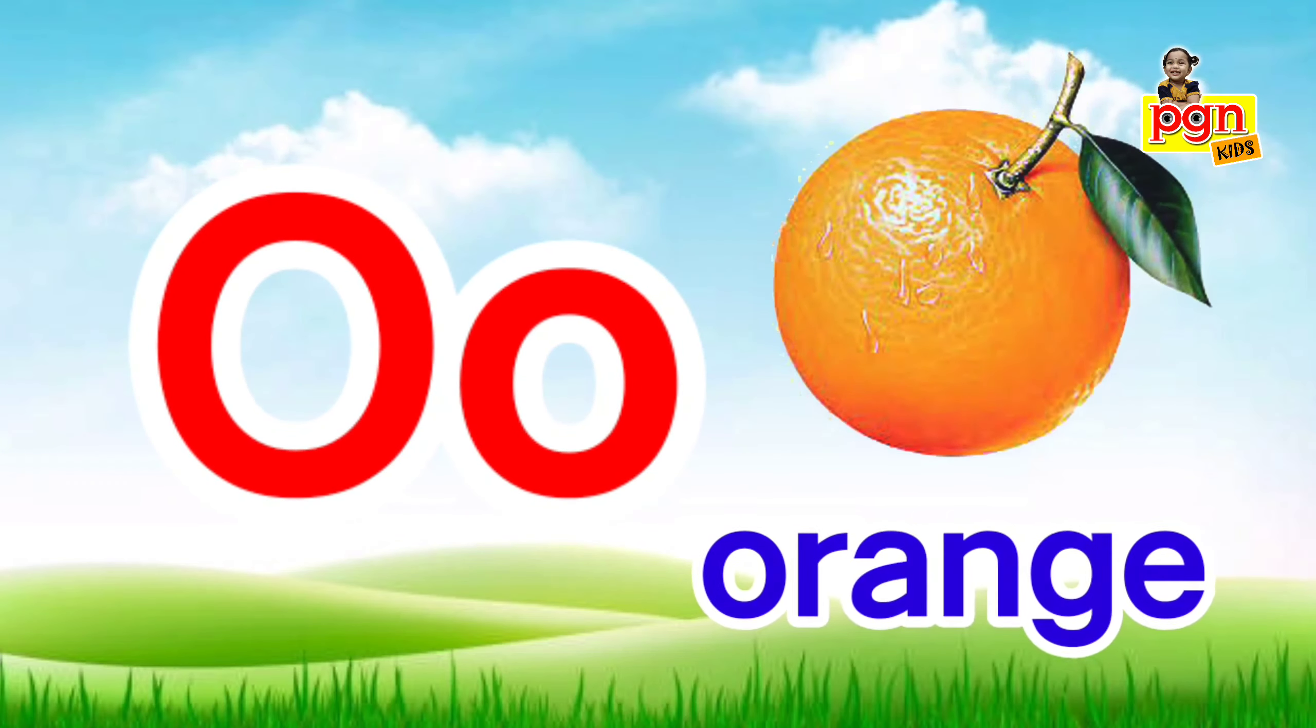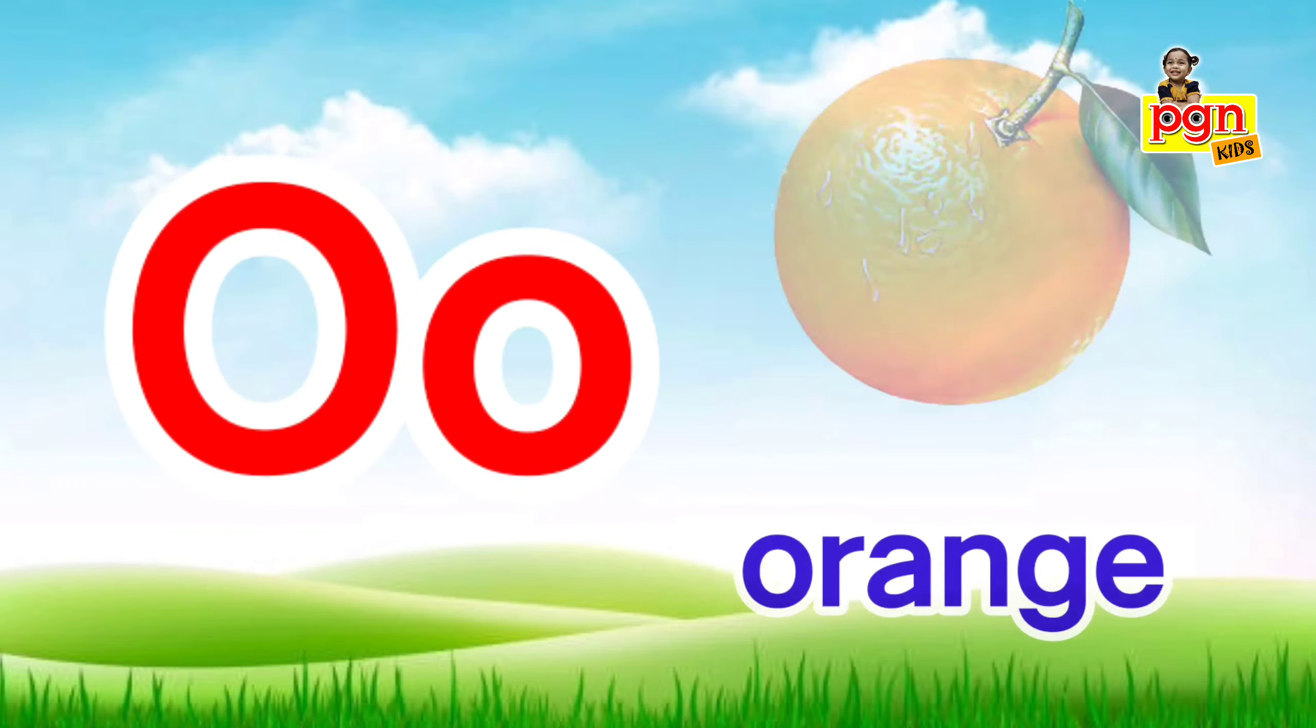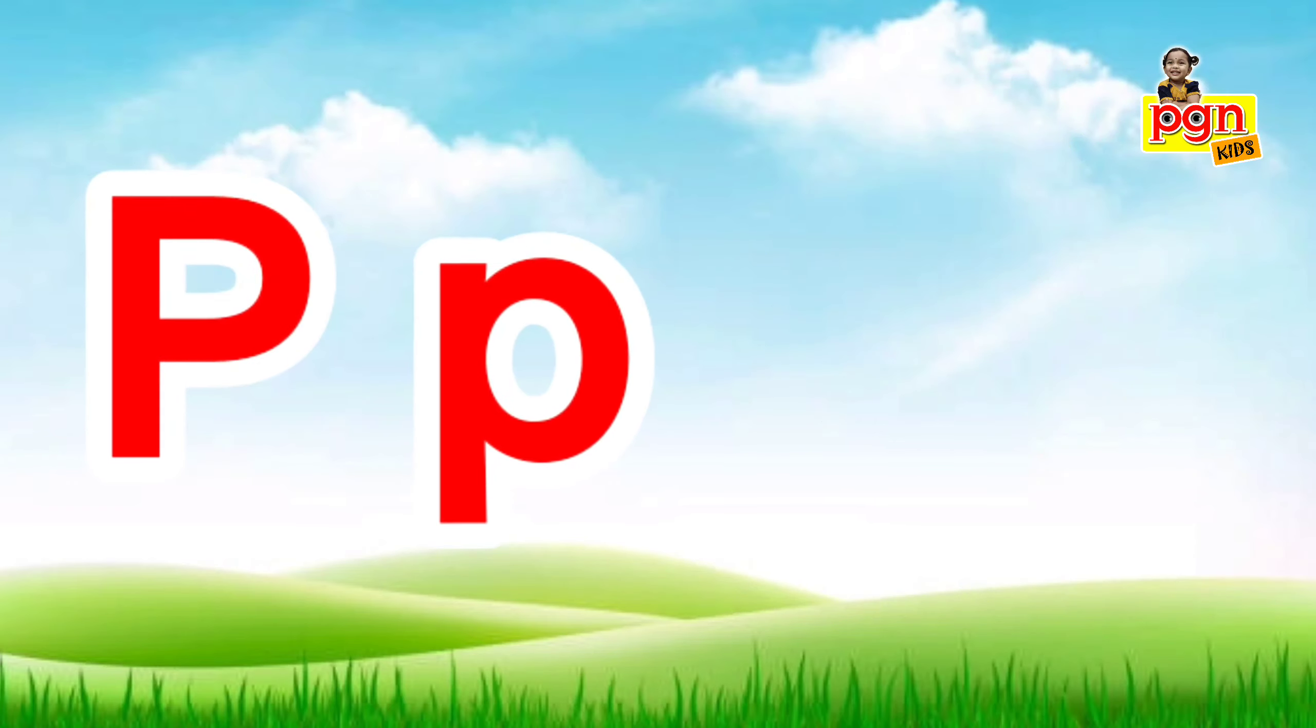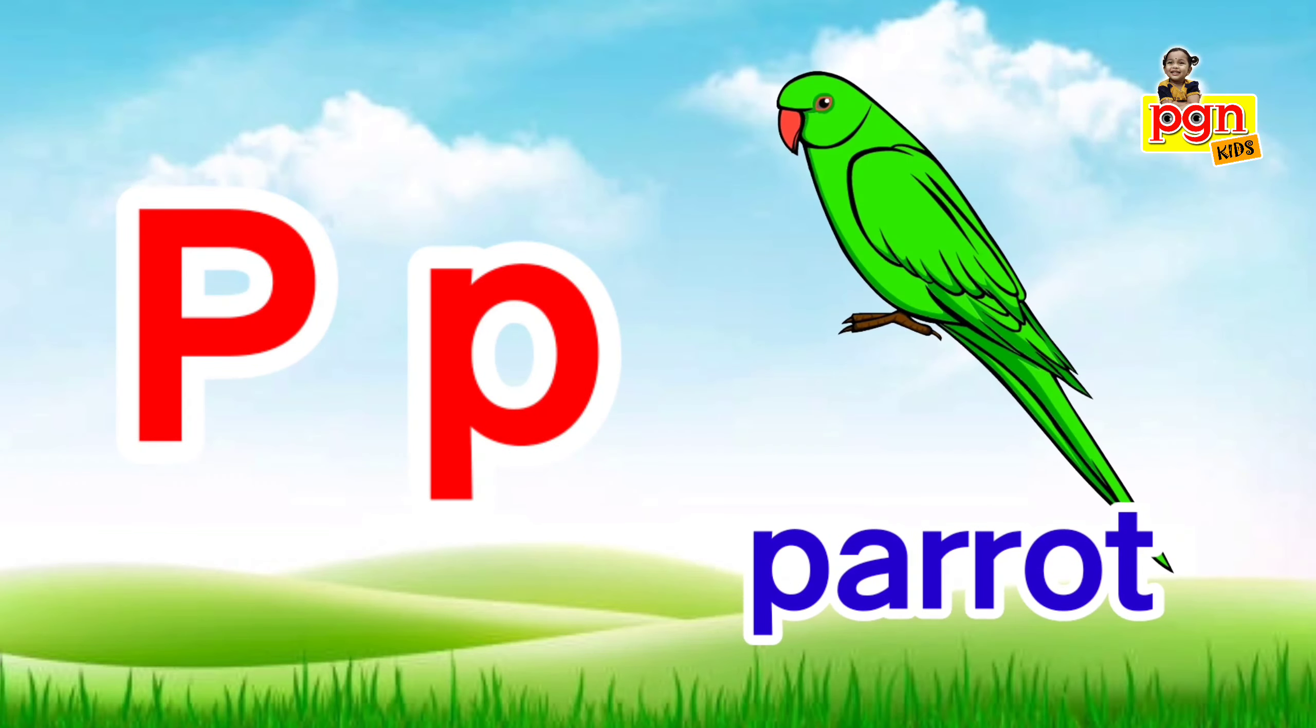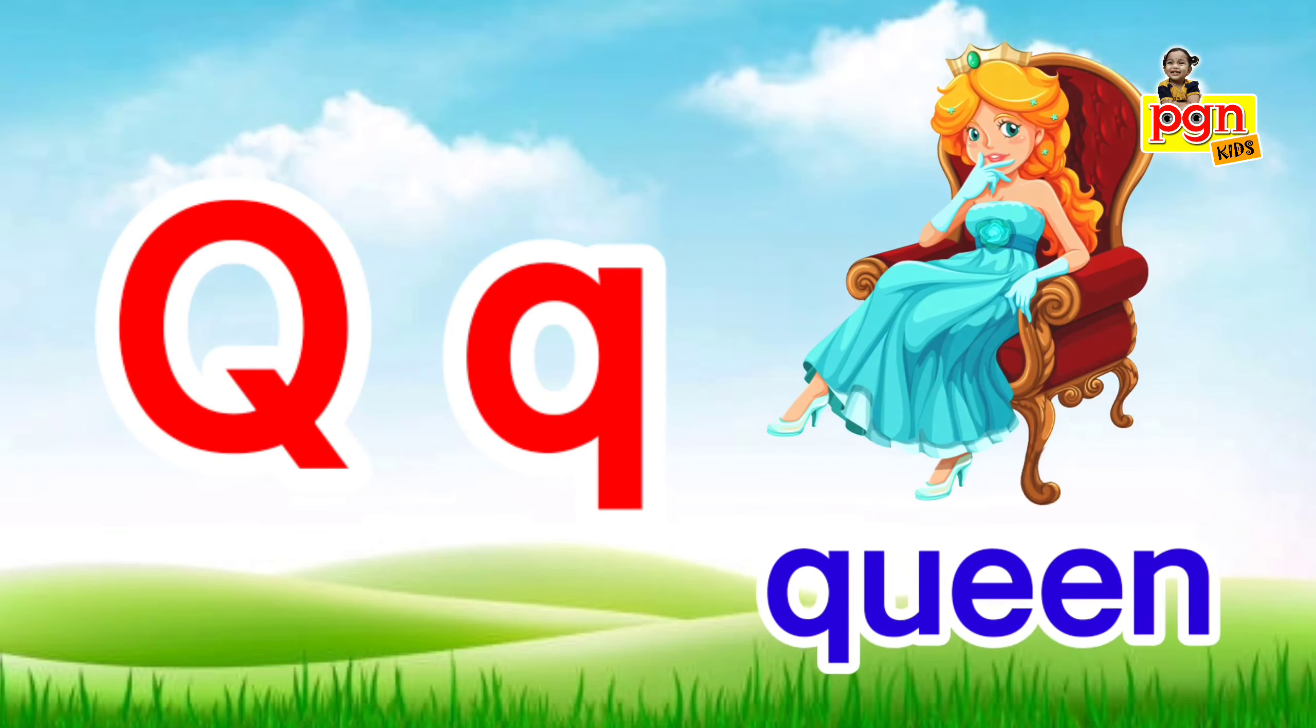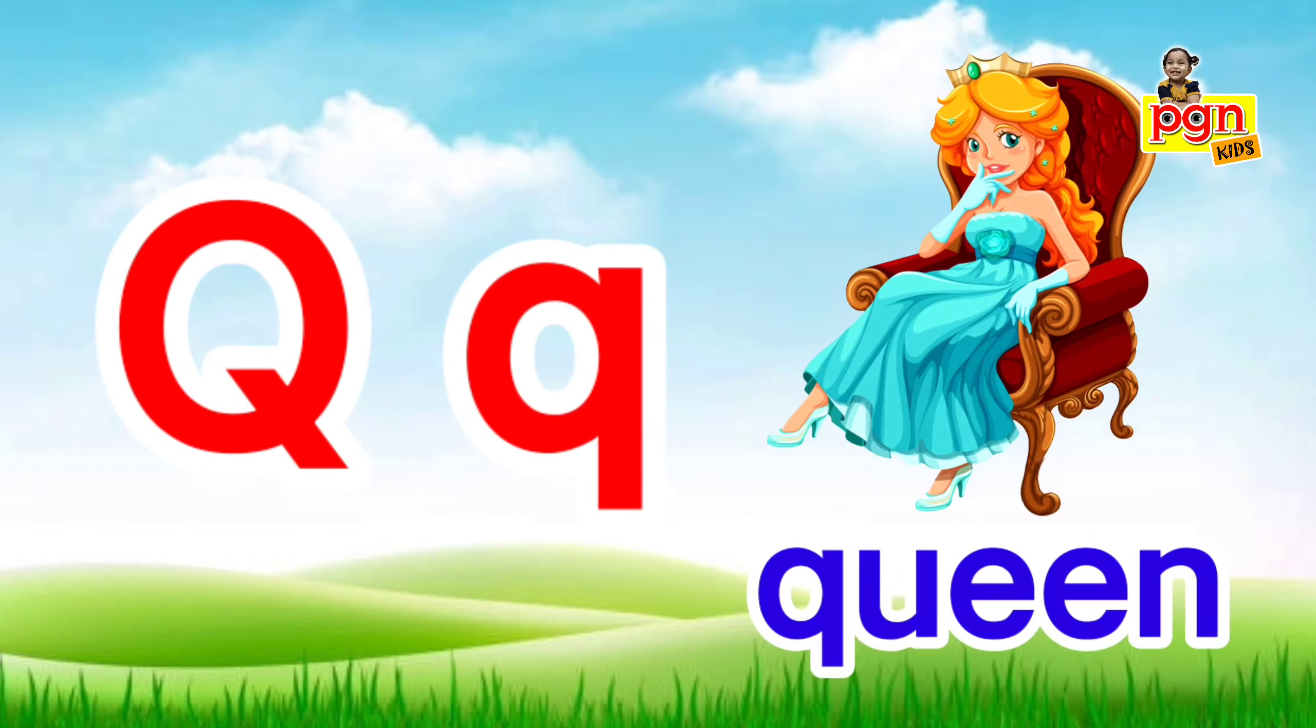O for orange. O, o, orange. P for parrot. P, p, parrot. Q for queen. Q, q, queen.